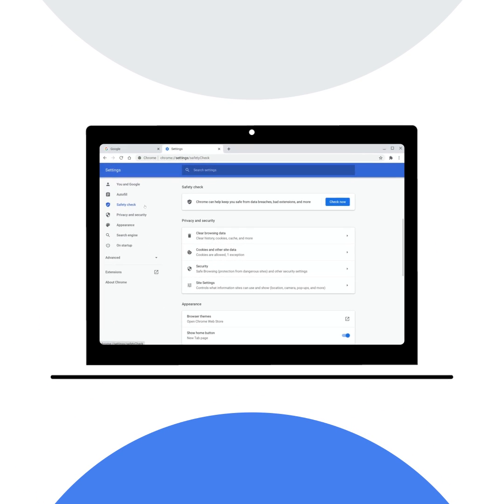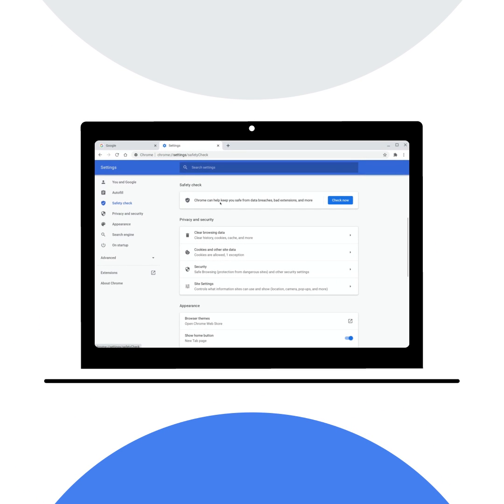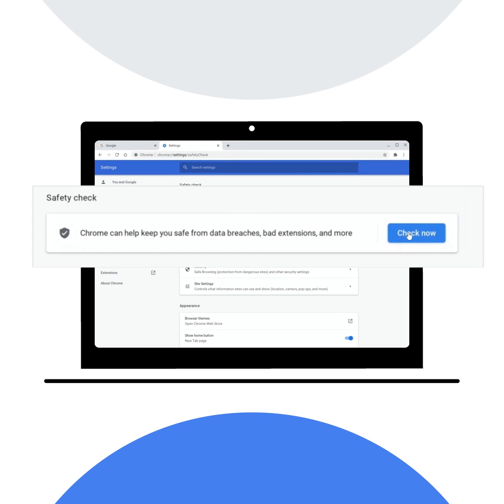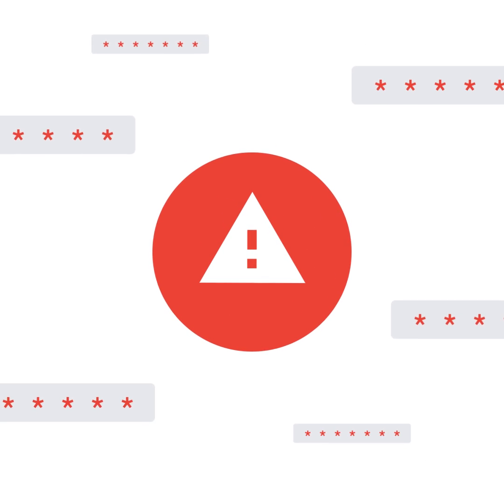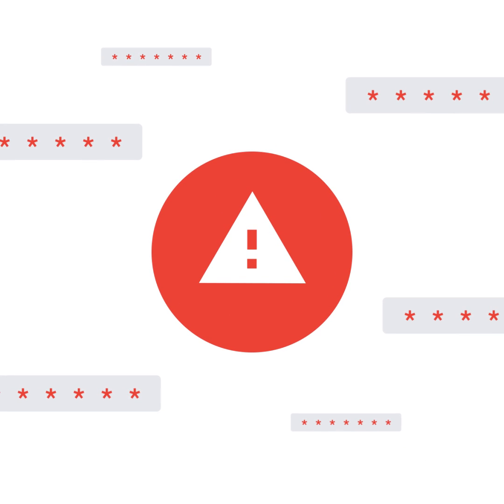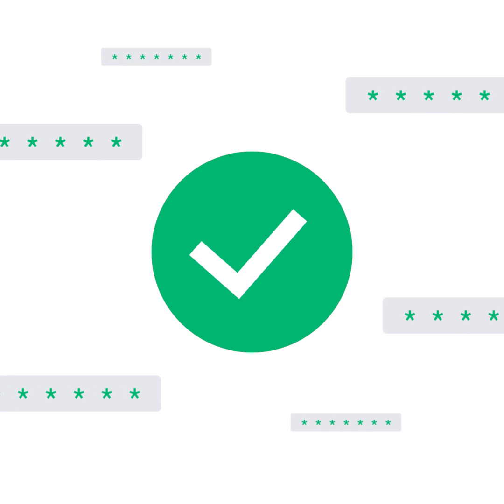We've updated Chrome's password manager to integrate it directly into our new safety check. So it's now even easier for you to quickly see and fix any passwords that have been compromised in a data breach.